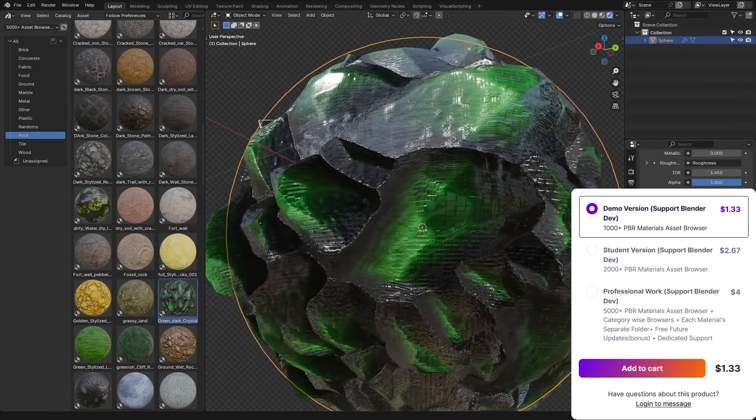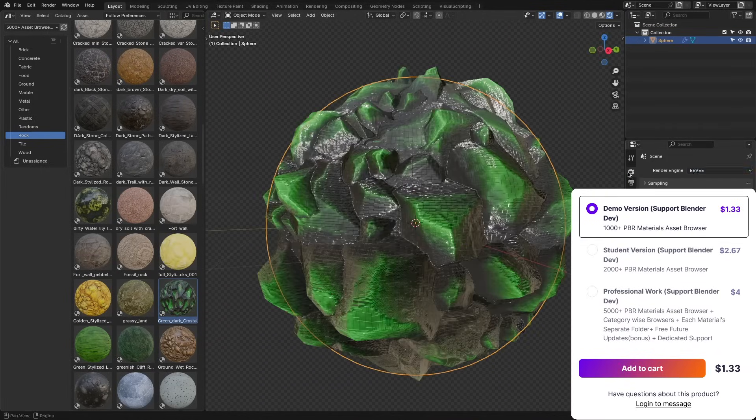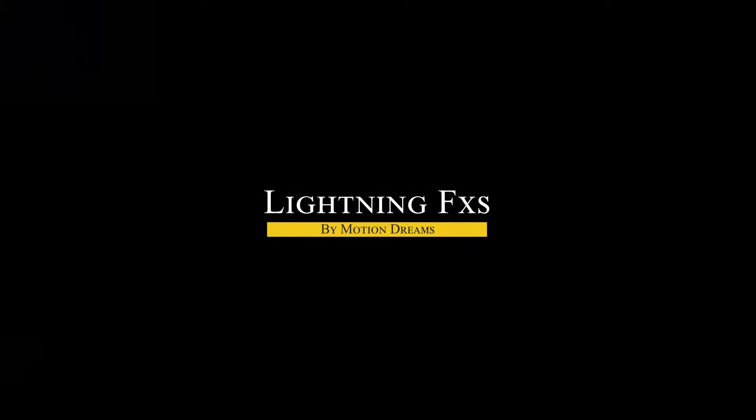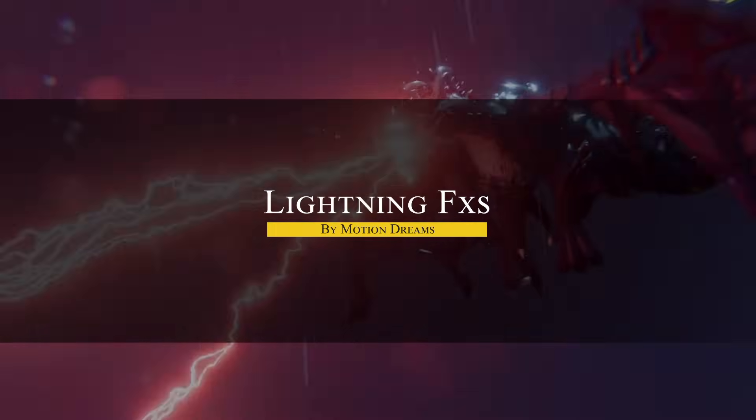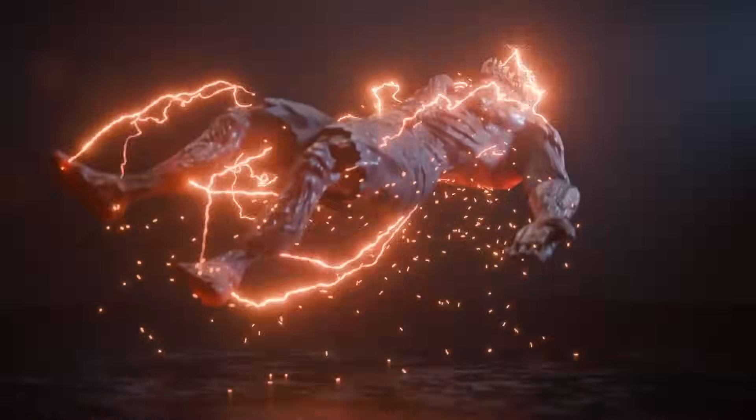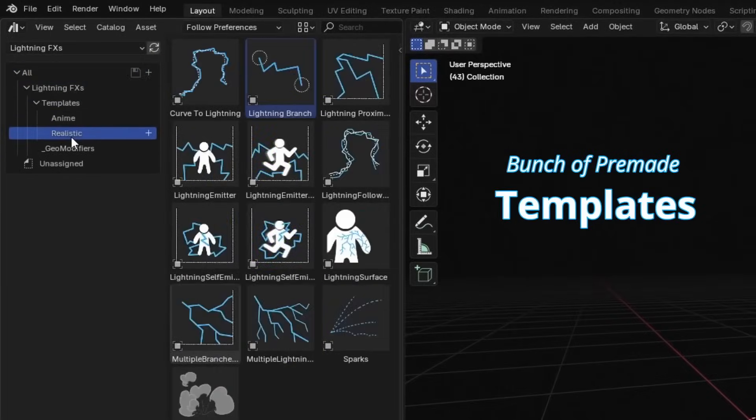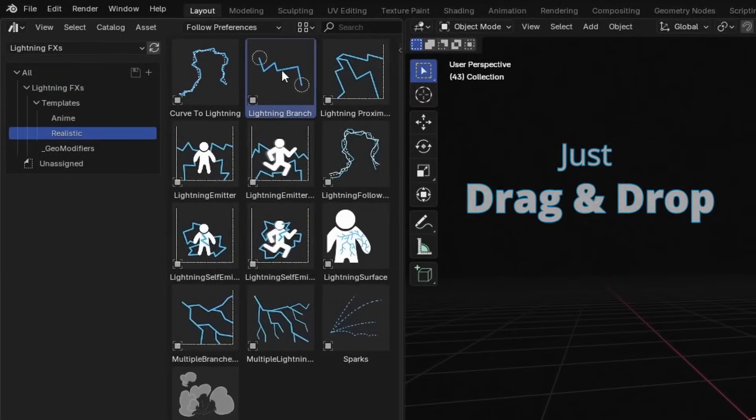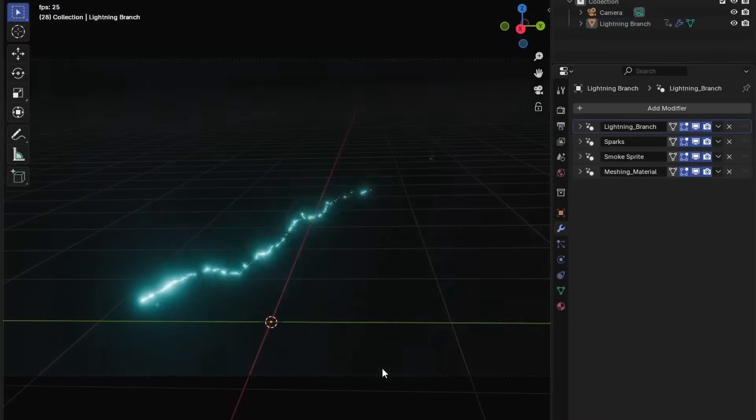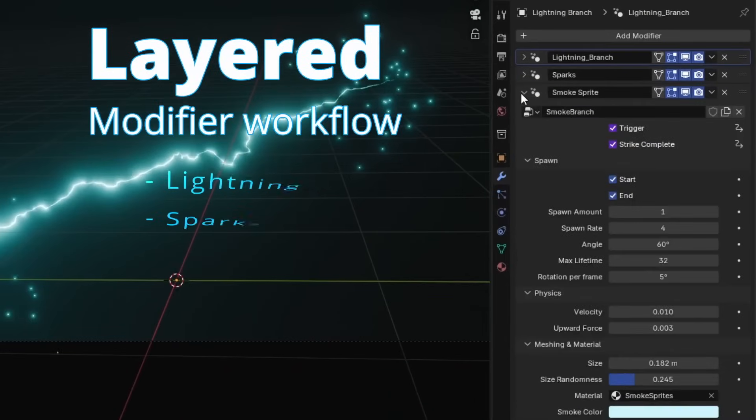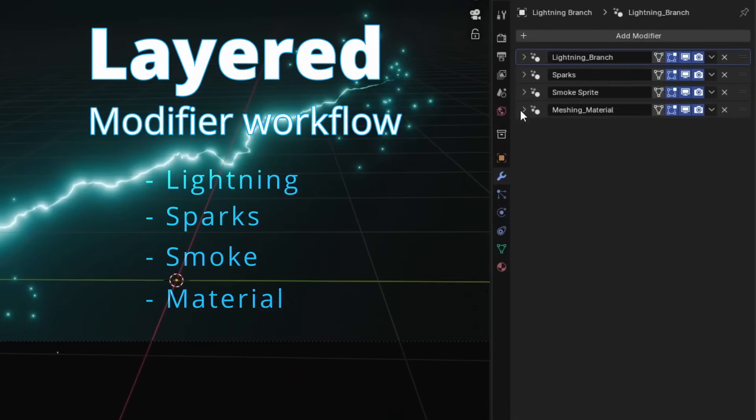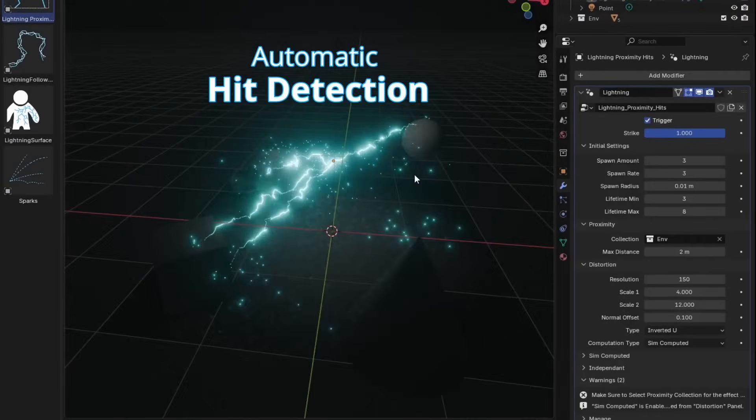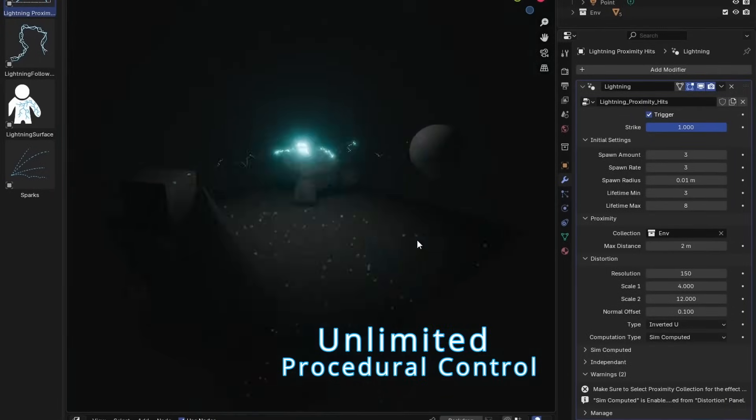Next we're gonna talk about Lighting Effects, which is a procedural system for adding lighting effects in Blender. It works through geometry nodes and comes with a library of templates you can drag from the asset browser. Each one stacks modifiers like lightning, sparks, smoke, and materials, making it possible to adjust without rebuilding anything from the ground up.